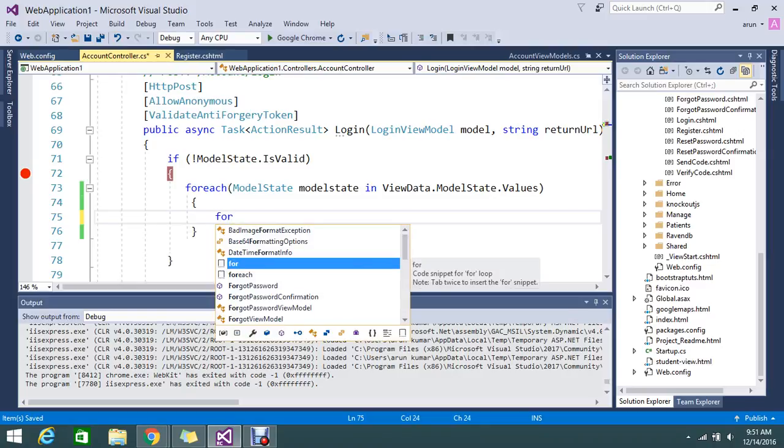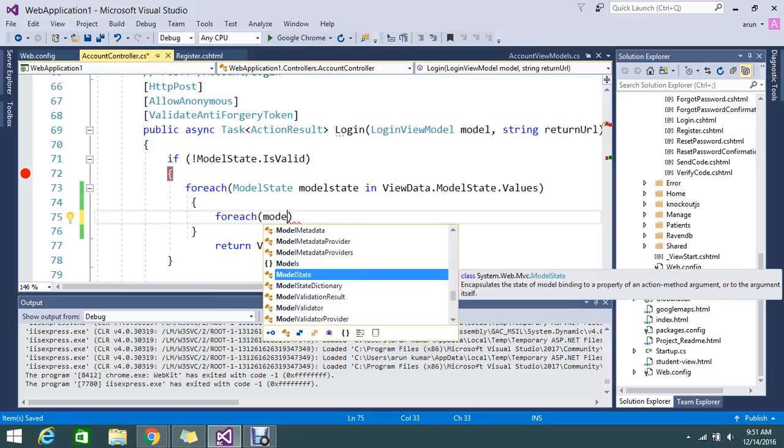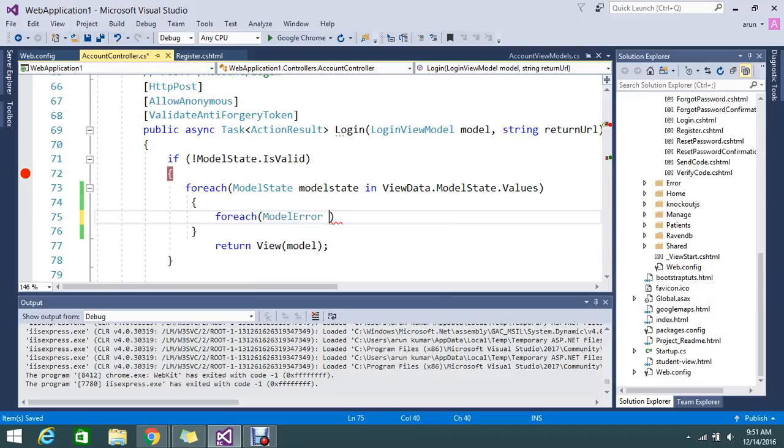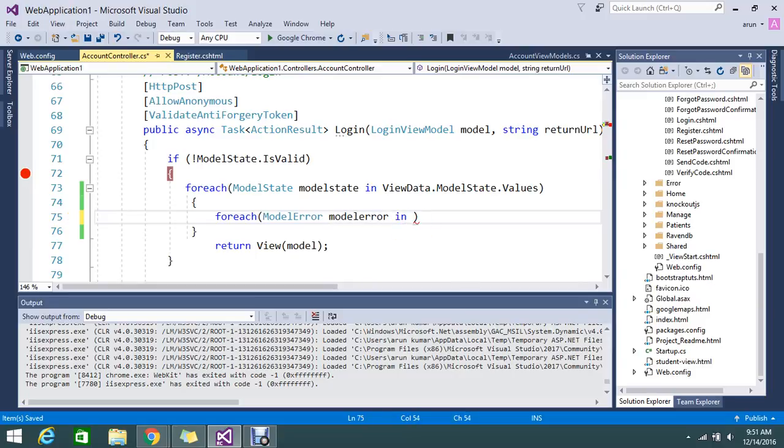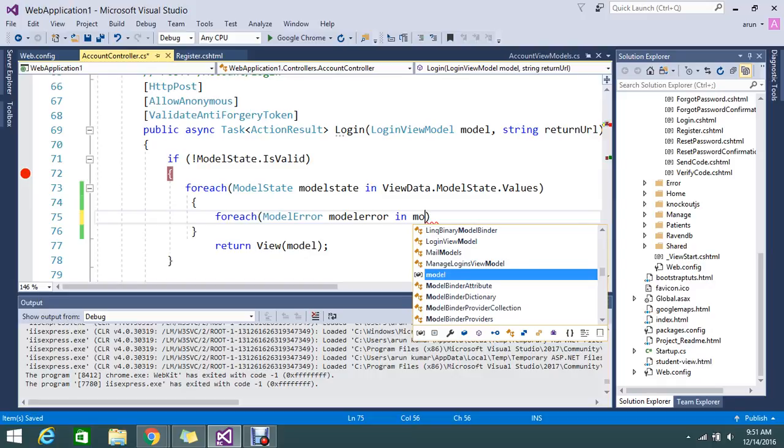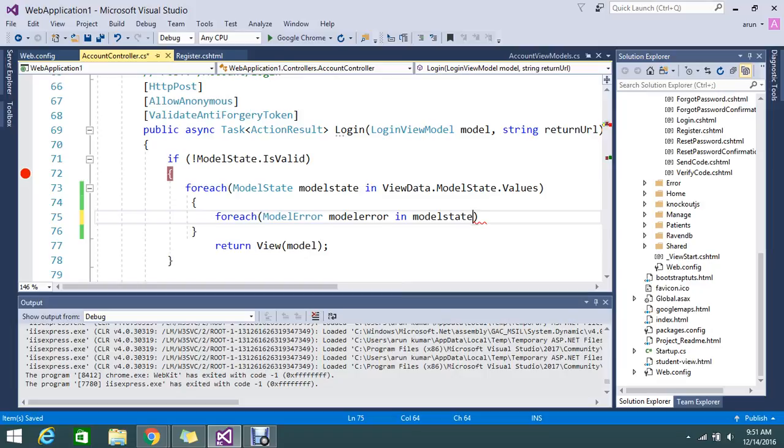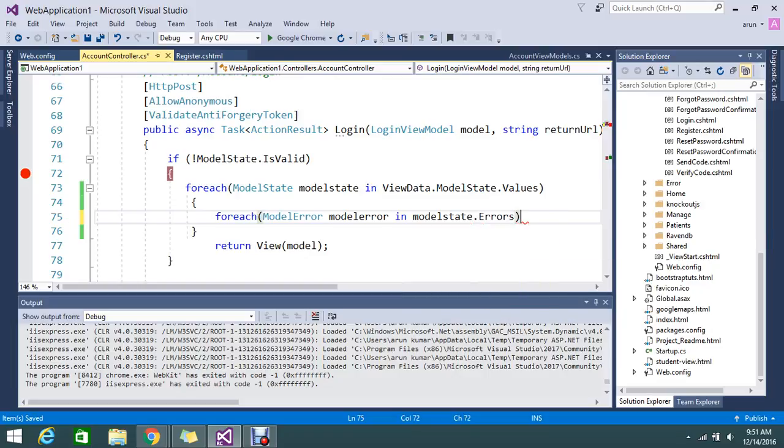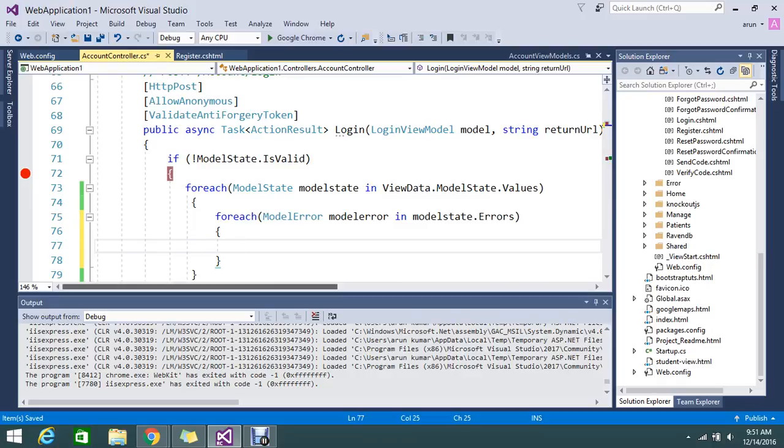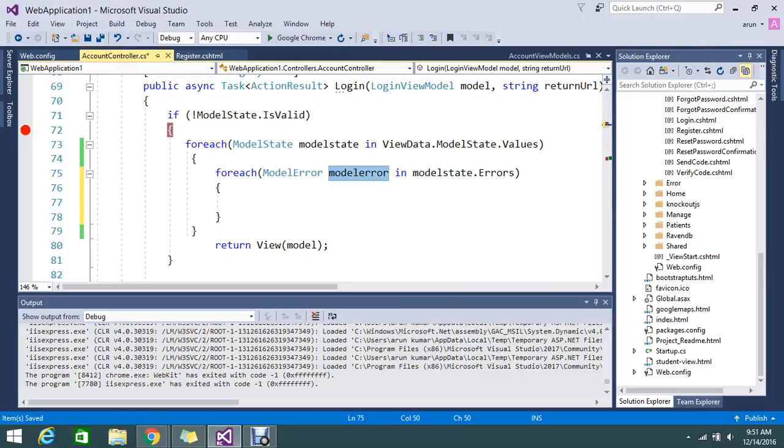Let me loop again. This time we need to get the model errors. Model error in model state dot errors.